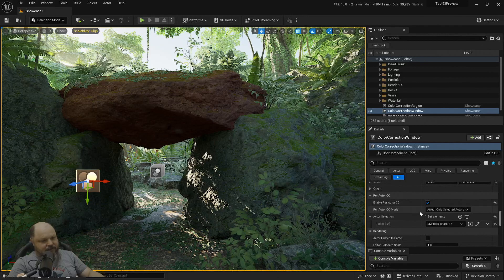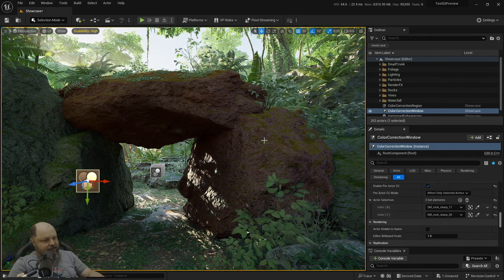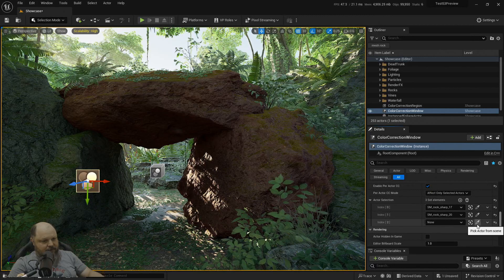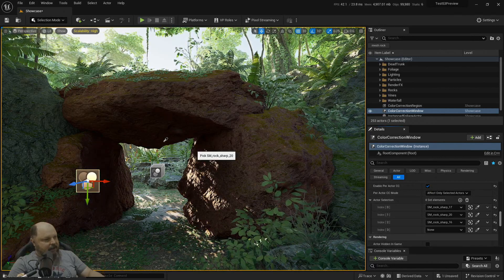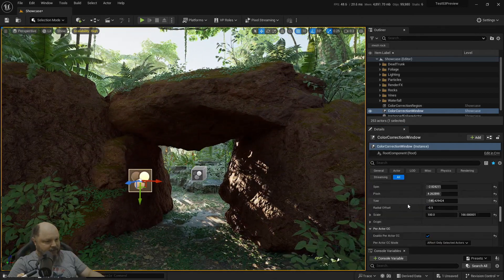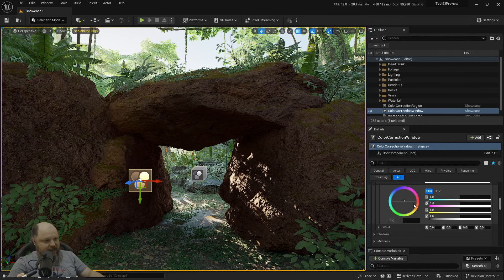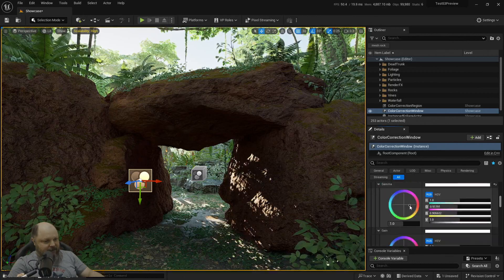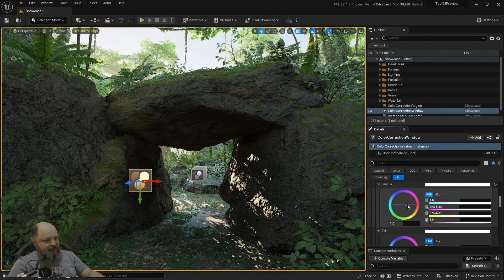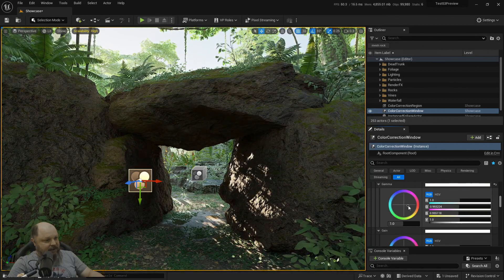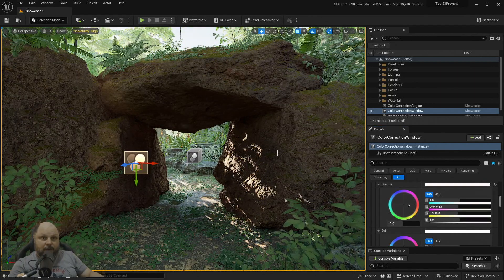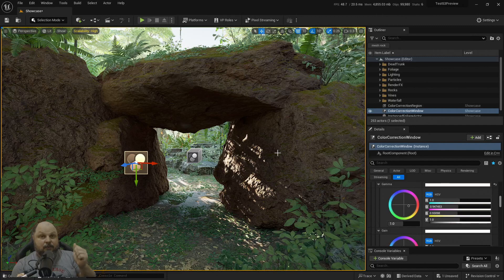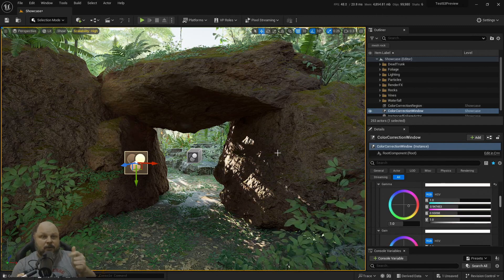Alright, so now I'm going to add another element and I'm going to select this rock and another one and I'm going to select that rock and another one and I'm going to select that other rock. Now I can go back to my actual color correction and I can keep on playing with that particular gamma and make it as good as I need. And yeah,